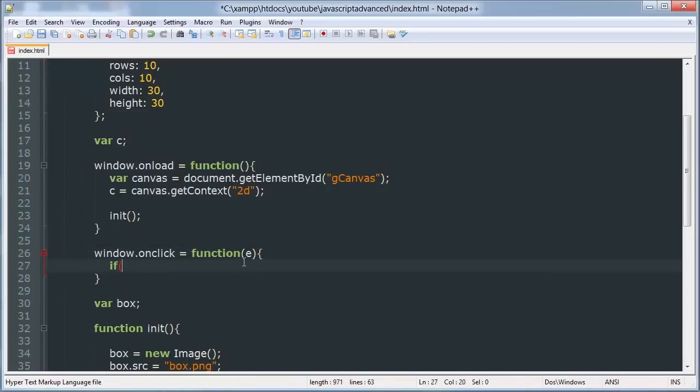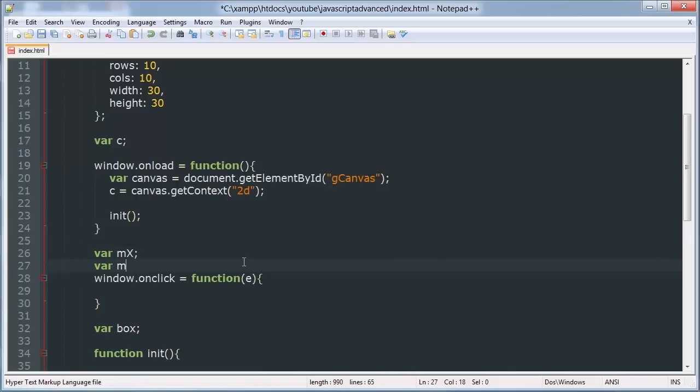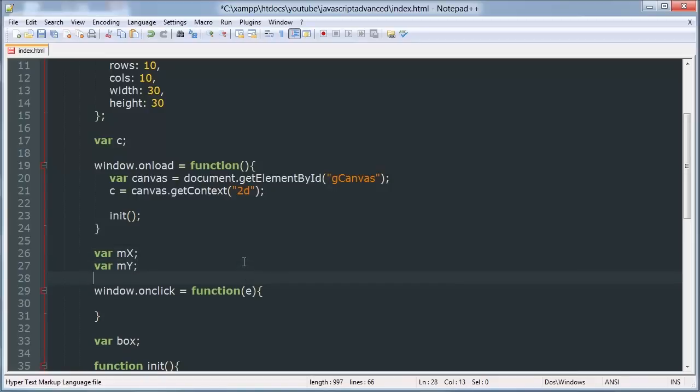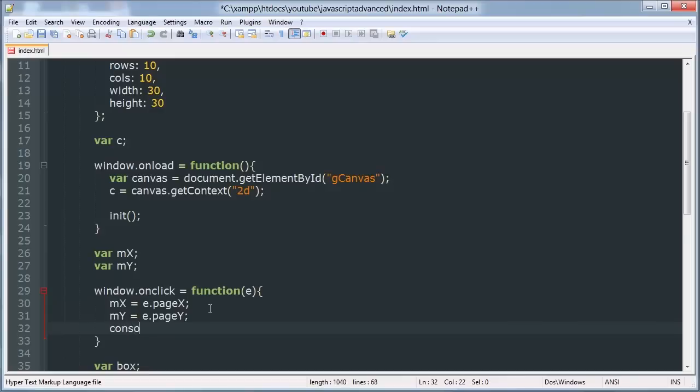So we're going to have an if statement. Actually we'll just do var mx and var my. And we'll say mx is equal to e dot pageX and my is equal to e dot pageY. And we can check this is working by console dot logging mx plus my.